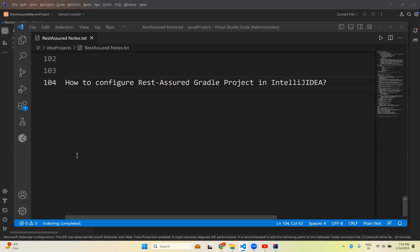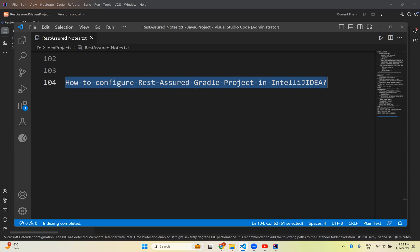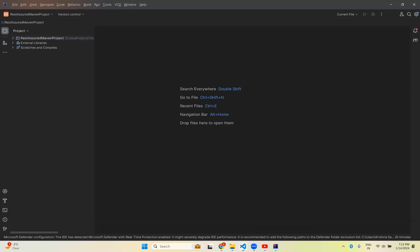Hi, in this video we will talk about how to configure or create a Rest-Assured Gradle project in IntelliJ IDEA. In our previous video we saw how to create a Rest-Assured Maven project in IntelliJ, so in this video we will see the Gradle project in IntelliJ.